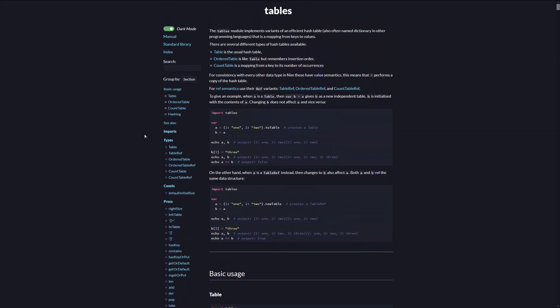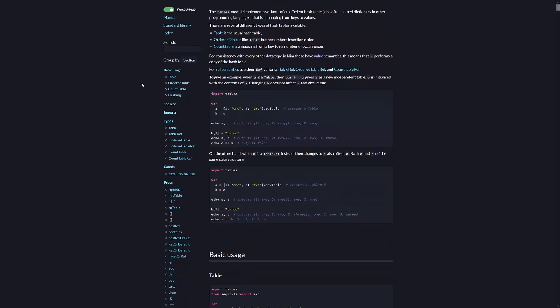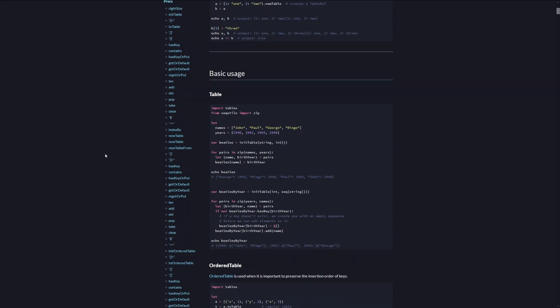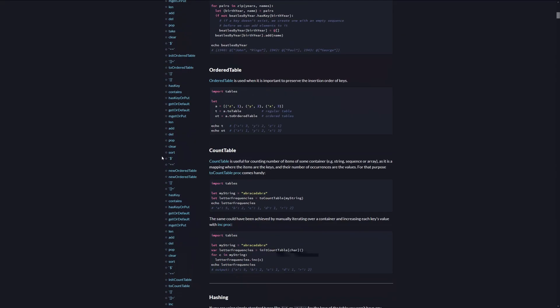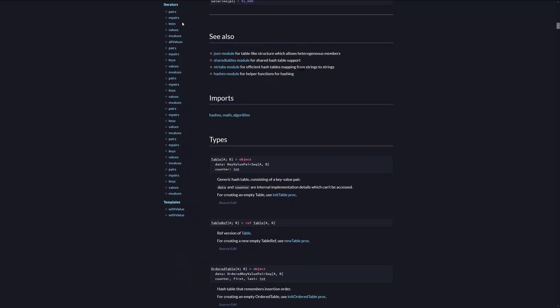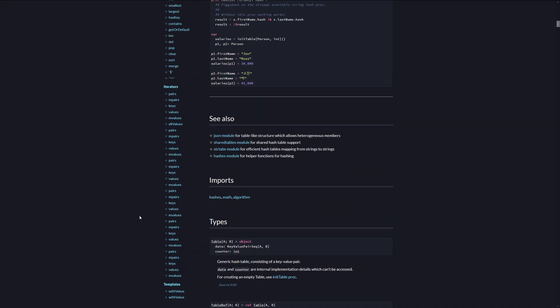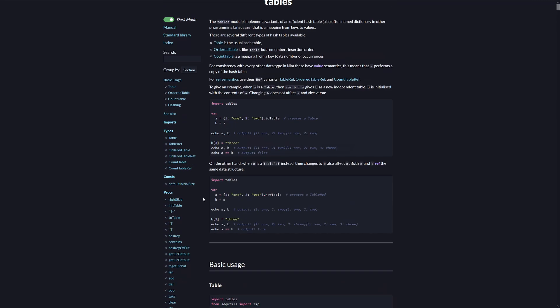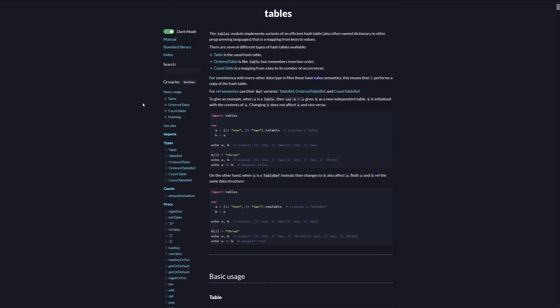Here on the left are the things we can search for such as procedures, constants, its types that it has, all of them and iterators as well as templates and maybe macros if it has them. I will explain those in a later video.